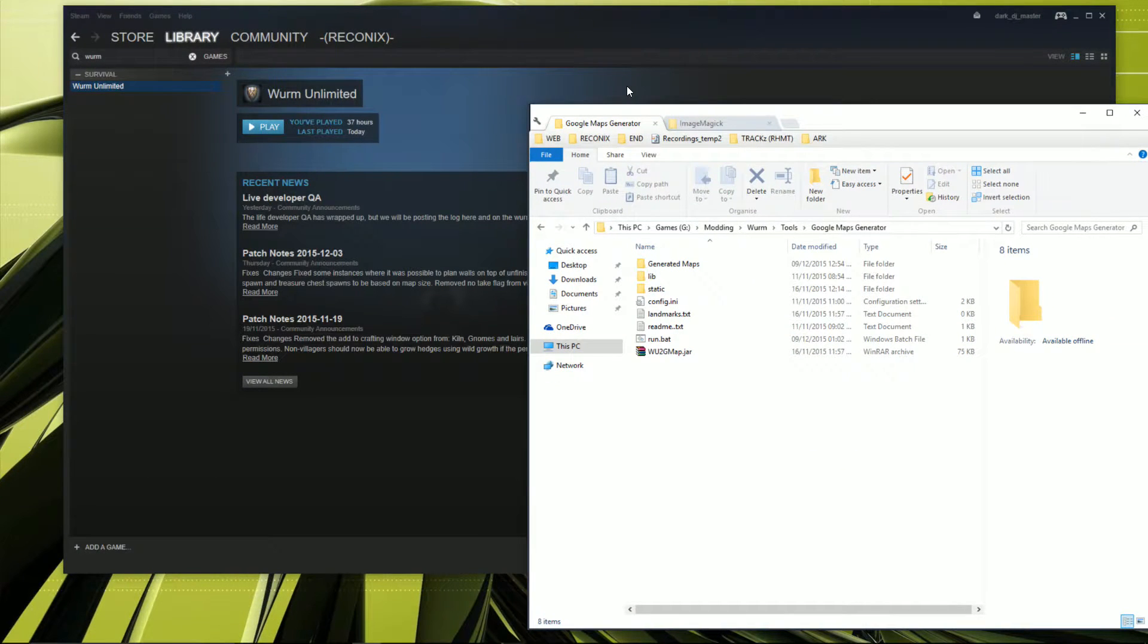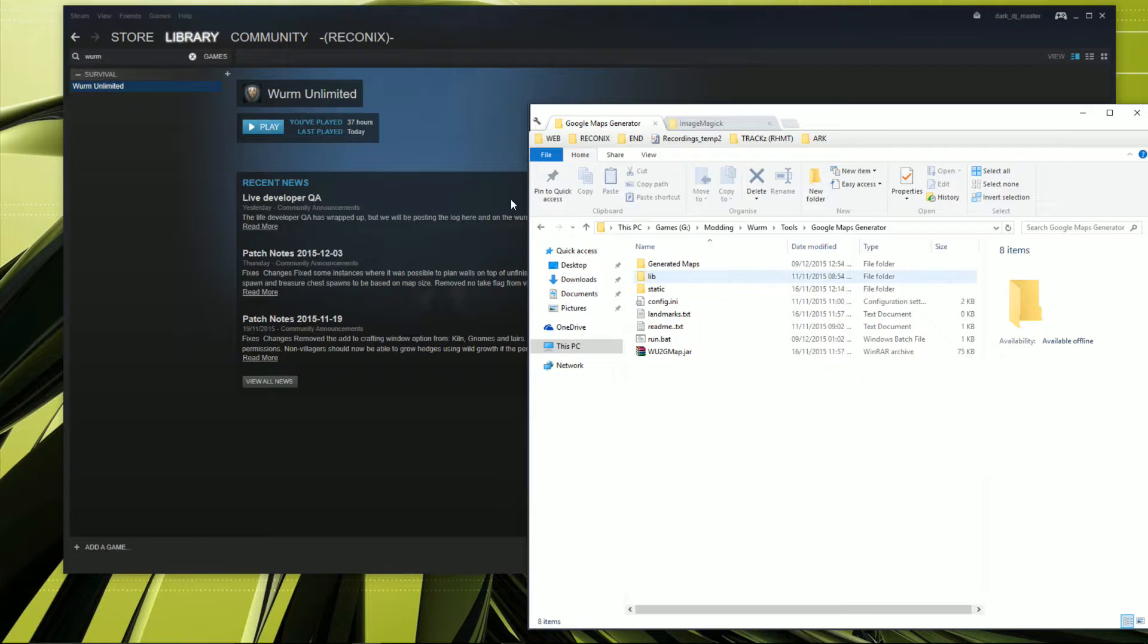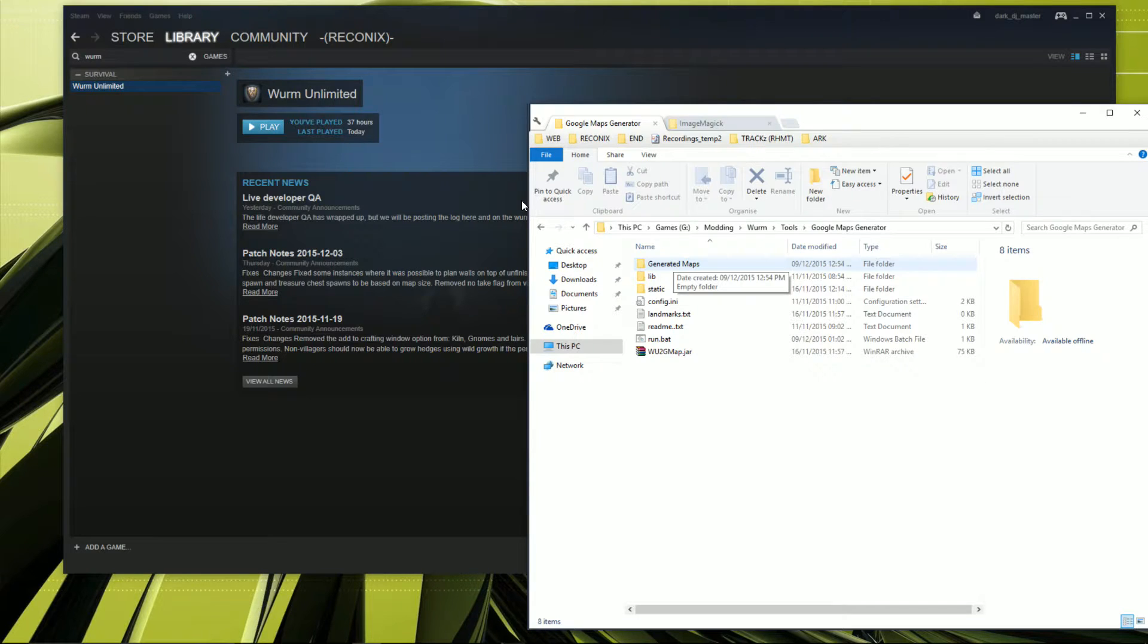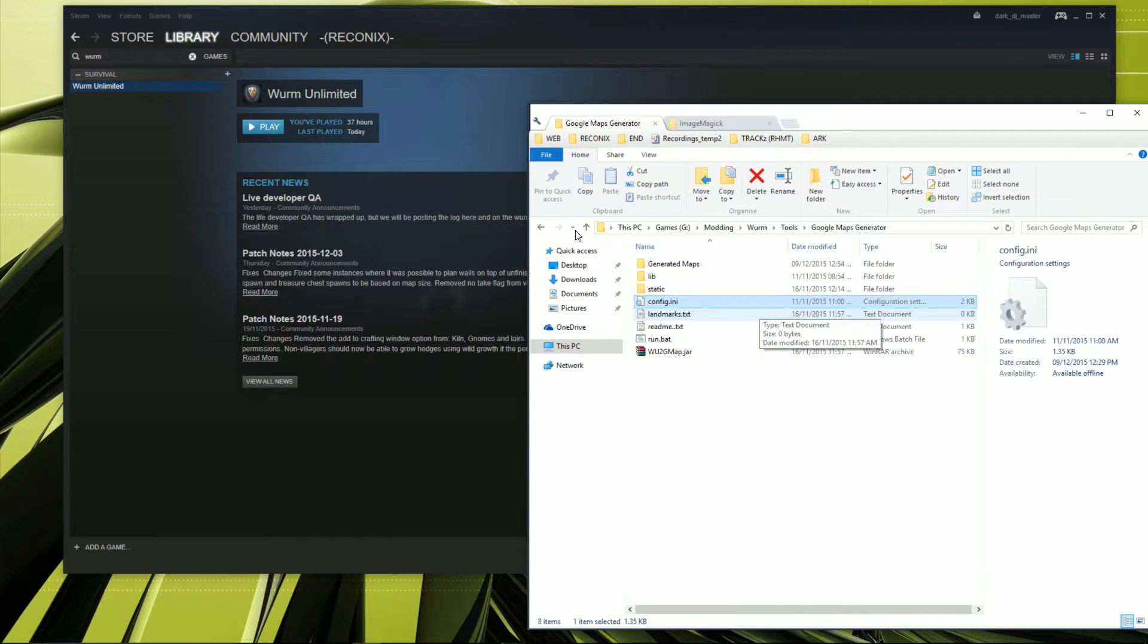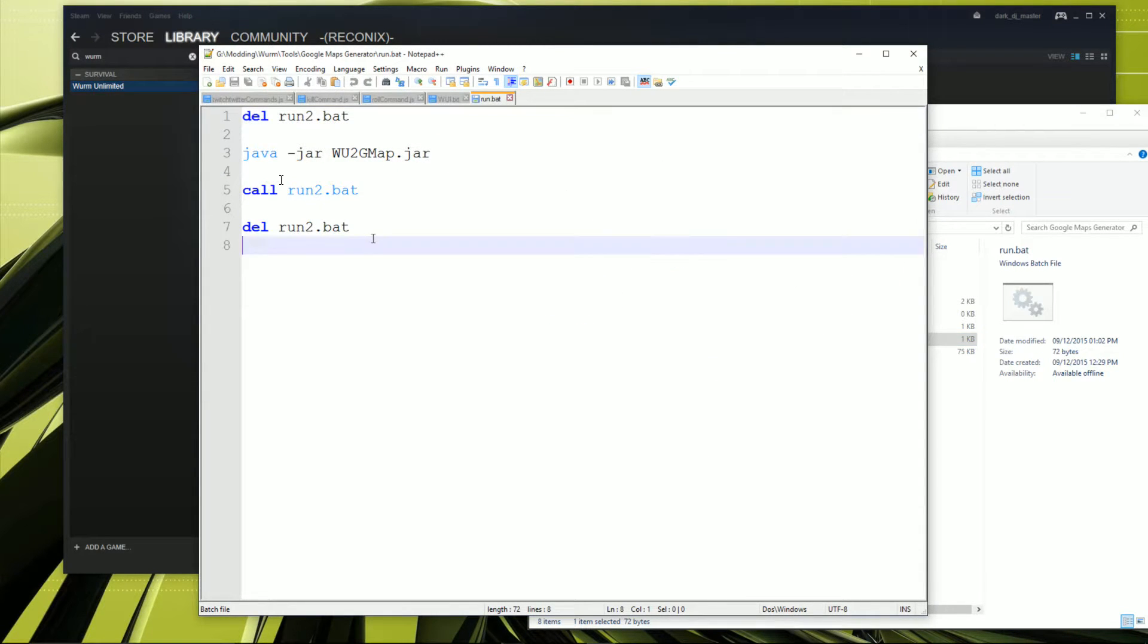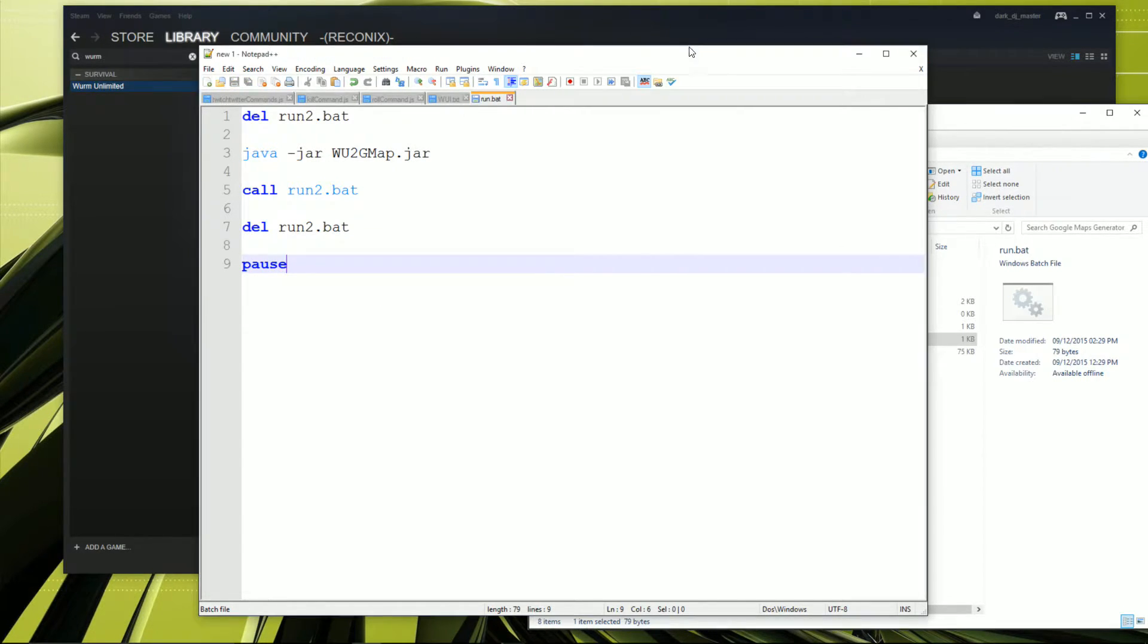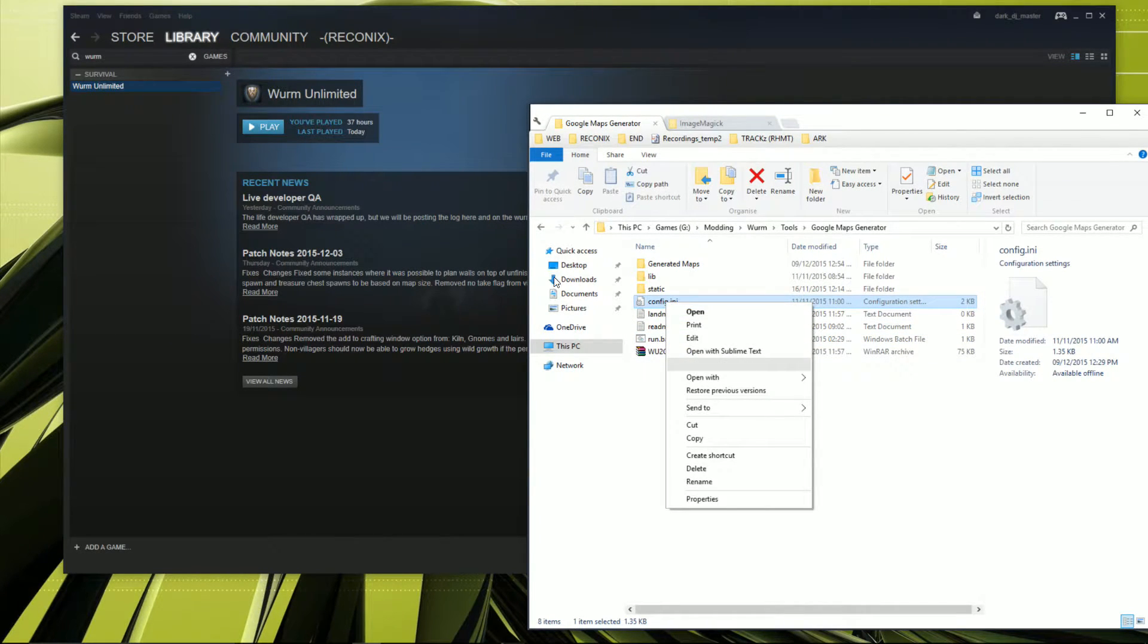Once you've downloaded and installed and unzipped the generator, you'll be presented with a file structure like this one here. I've went ahead and made a new folder called generated maps. Now there's just one or two files we need to edit, and that's the run.bat and the config.ini. You don't need to necessarily edit the run.bat, but I do for the very purpose of liking to see if there's any errors. All we need to do is add pause in here, save, and close.